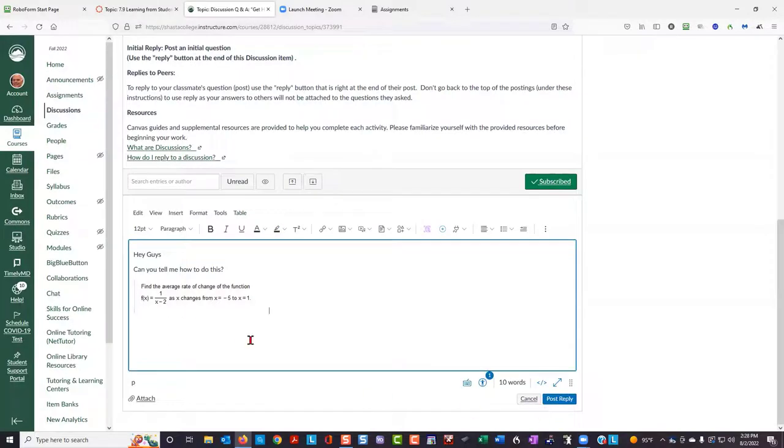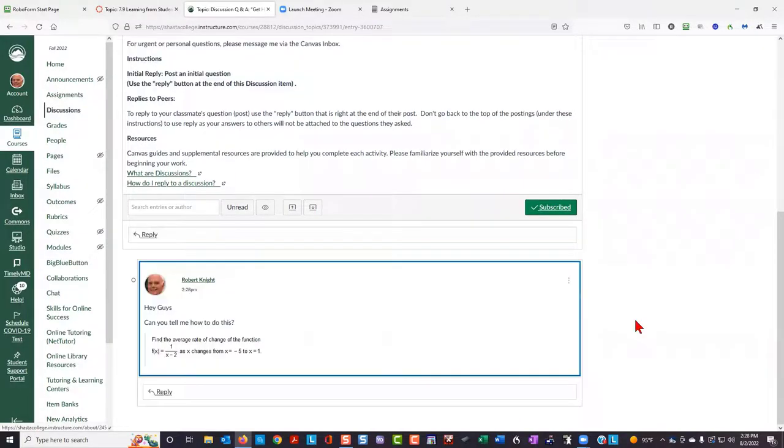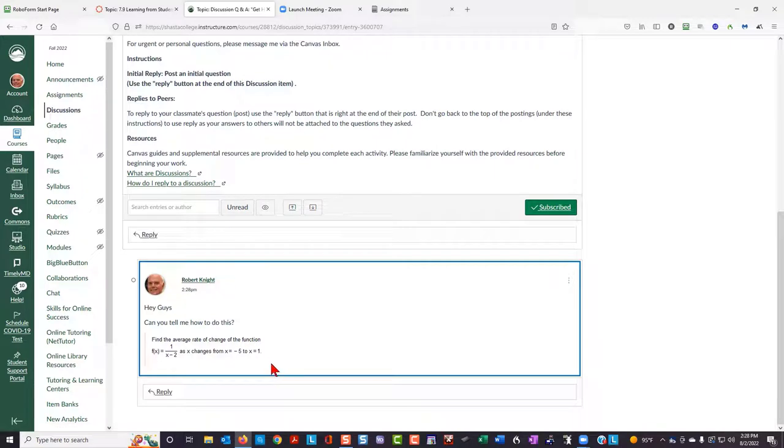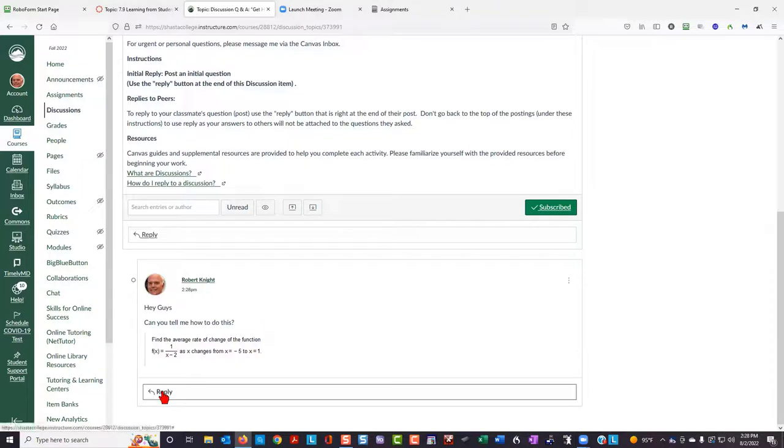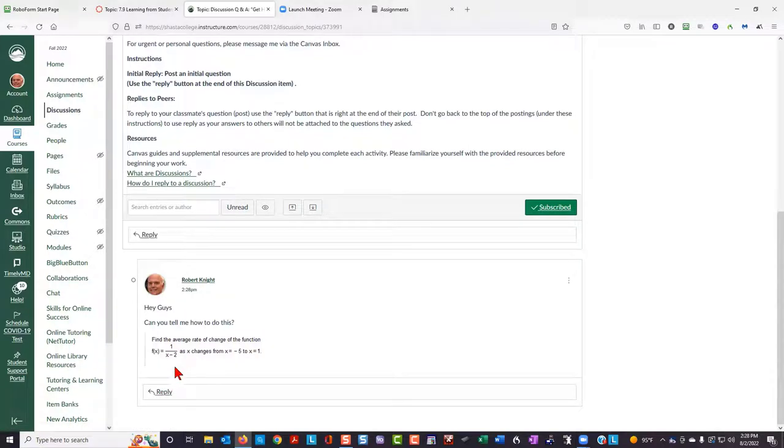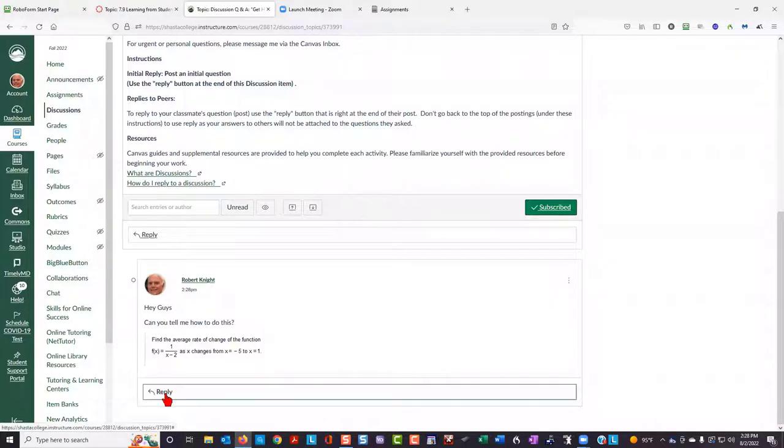Now we're ready to post this problem. And you can see that it very quickly puts that problem onto the page. Others will be able to reply to this question by clicking the reply button directly underneath the question.